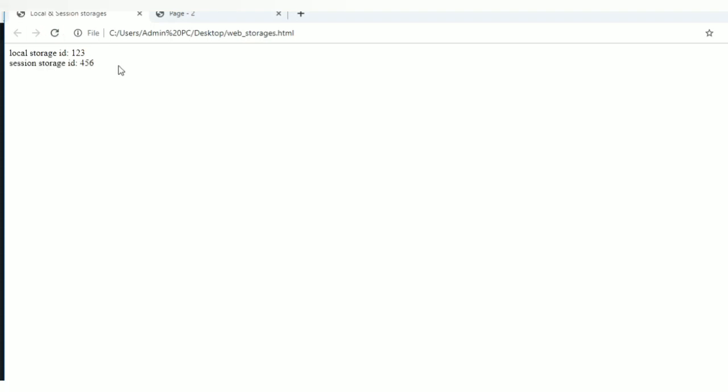See this file, go to your browser, refresh. Okay, we are able to retrieve the local storage and session storage data. Then what's the difference between local storage and session storage?